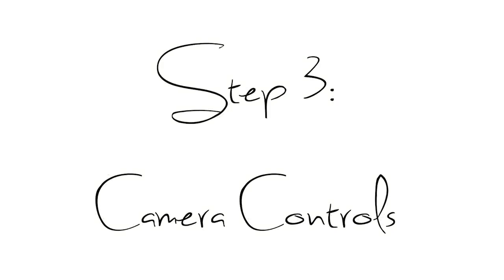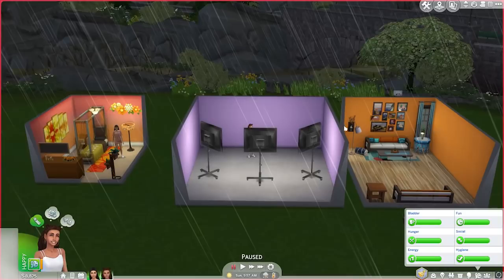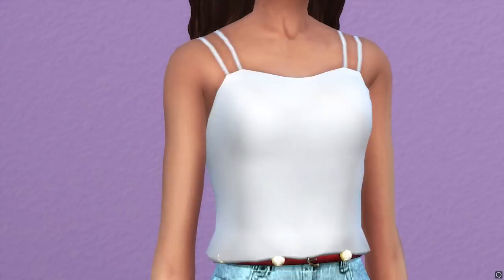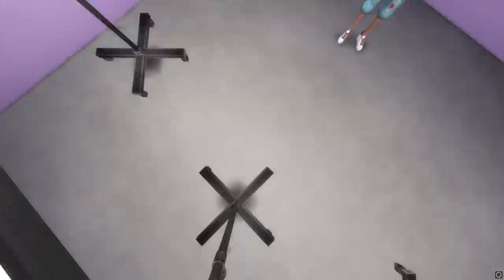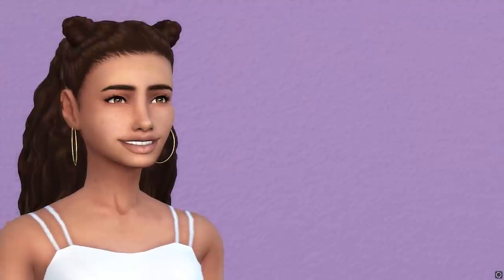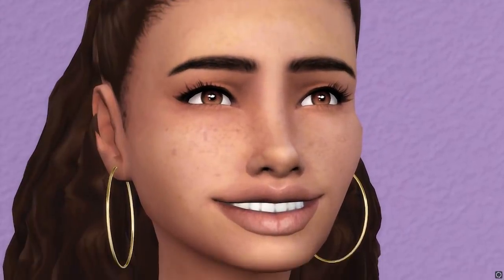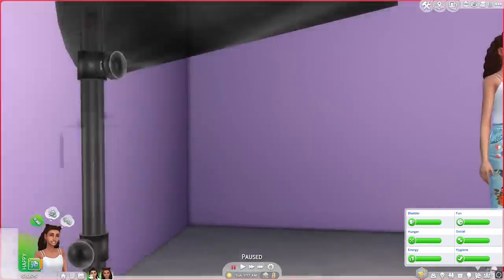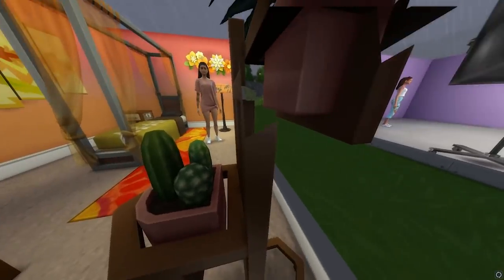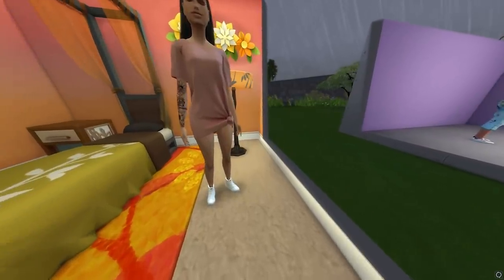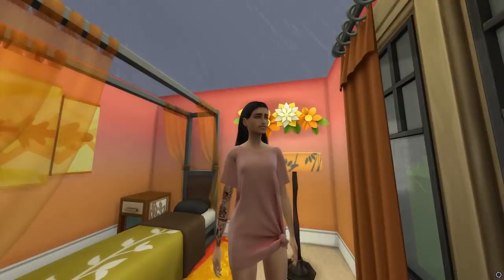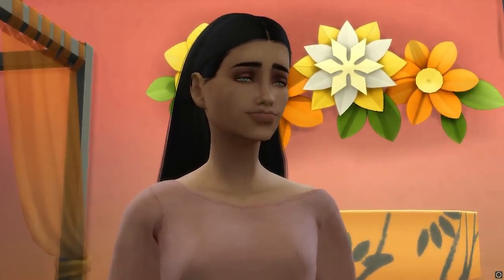Step three is camera controls — this is the most important one. I go into cameraman mode by pressing Tab. From there you can zoom in, zoom out, get up close, get far away, and capture fine details. I'm just showing you what you can do with the camera. To get out of cameraman mode, just press Escape.